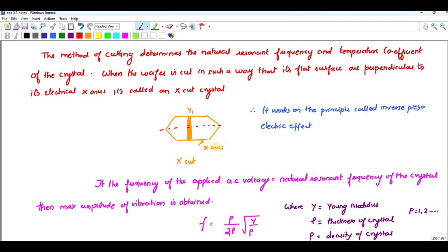If the frequency of the applied AC voltage equals the natural resonant frequency of the circuit, then the maximum amplitude of vibration is obtained. The resonant frequency is given by: f = p / (2l) × √(Y/ρ), where Y is Young's modulus, ρ is the density, and p equals 1, 2, 3, and so on.